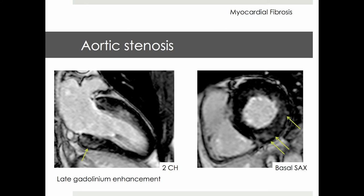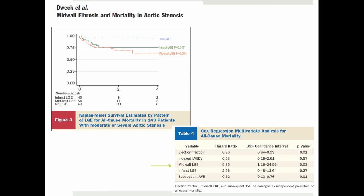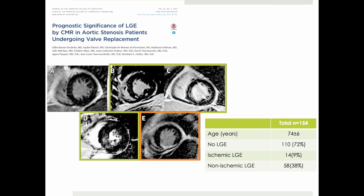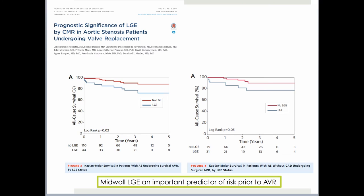In severe aortic stenosis, the predominant pattern of late gadolinium enhancement is non-ischemic, visualized as intramyocardial or mid-wall late gadolinium enhancement with predilection site to basal segments. As shown in this observational study of patients with severe aortic stenosis, this finding is important as it is predictive of all-cause mortality, together with reduced ejection fraction and subsequent aortic valve replacement surgery. This finding was reproduced in a later study in patients undergoing valve replacement, showing that the presence of late gadolinium enhancement, and non-ischemic type in particular, was predictive of a poorer post-operative outcome, identifying mid-wall late gadolinium enhancement as an important stratifier of patients undergoing aortic valve replacement.